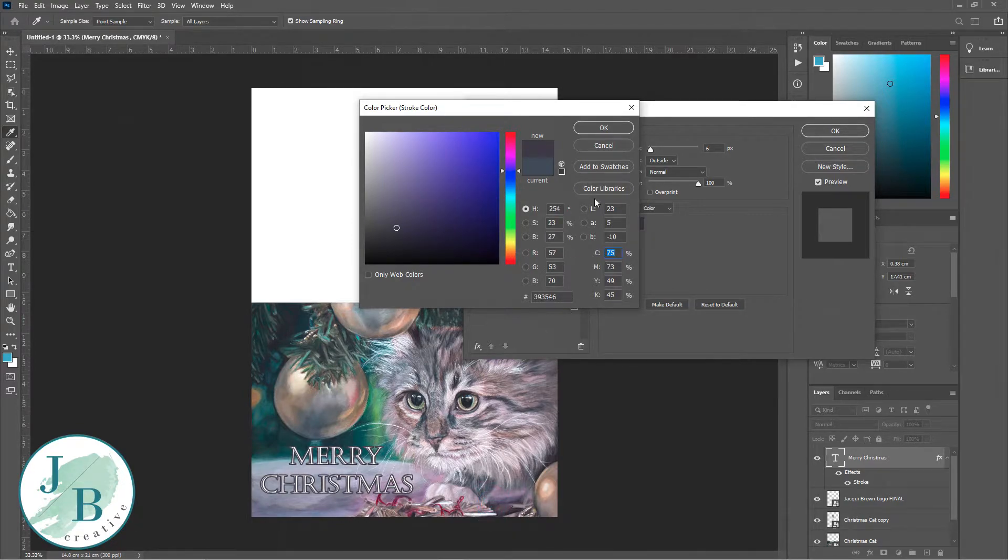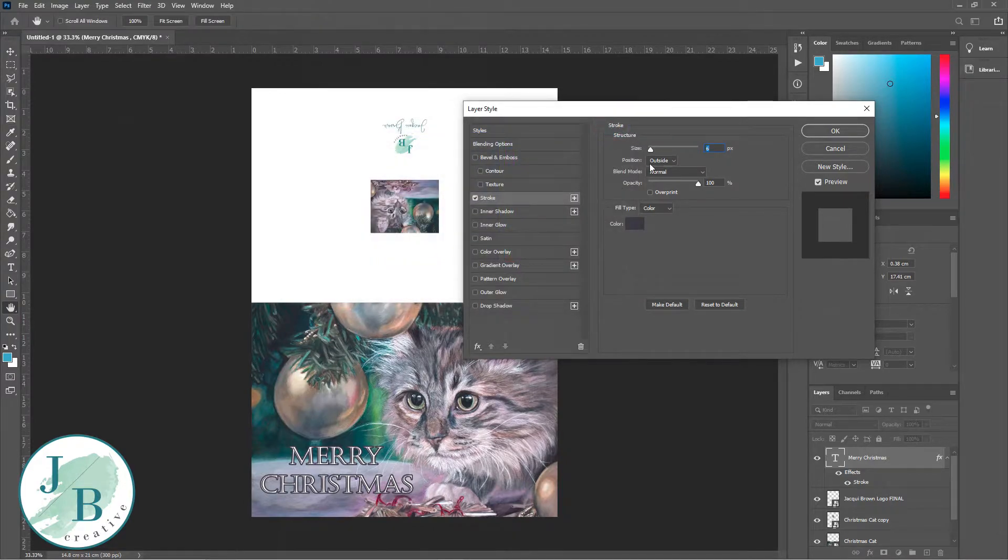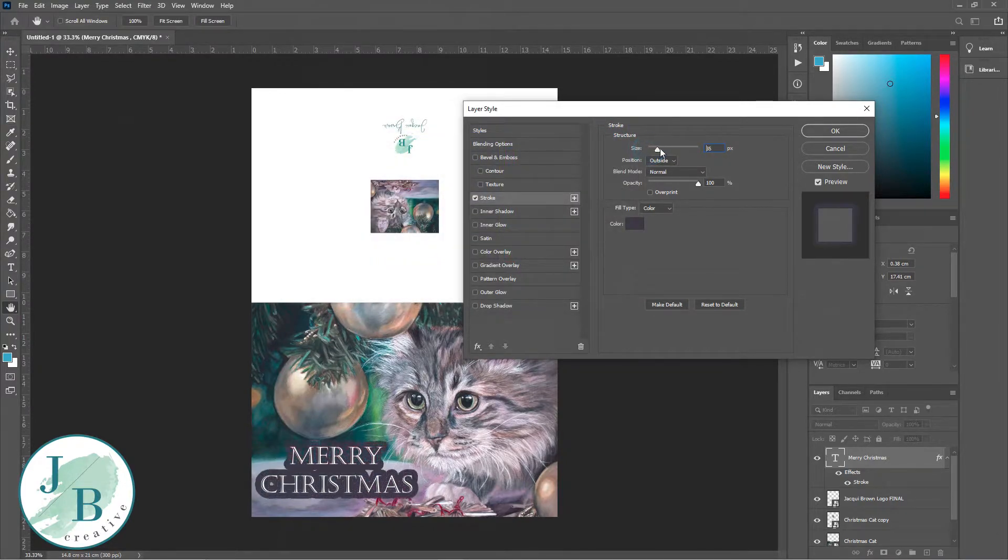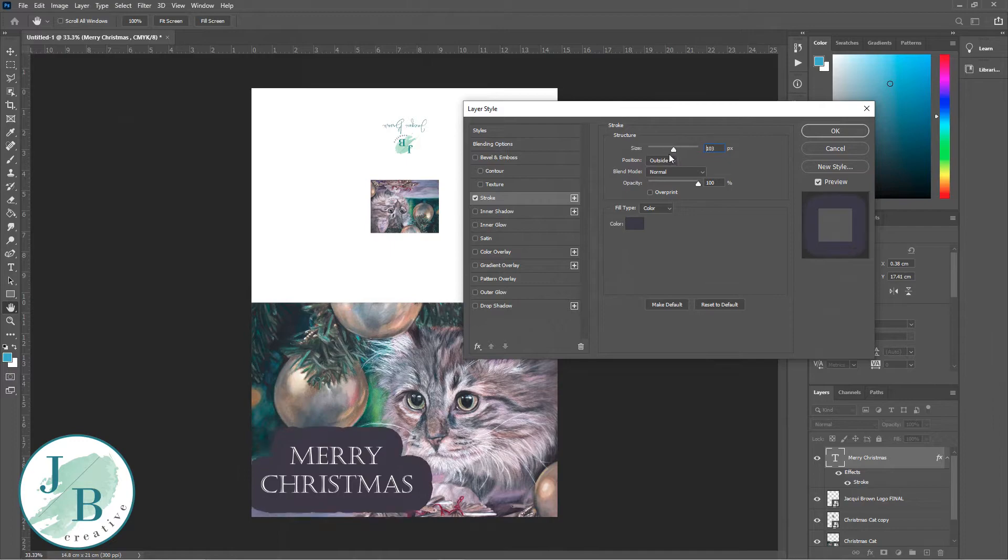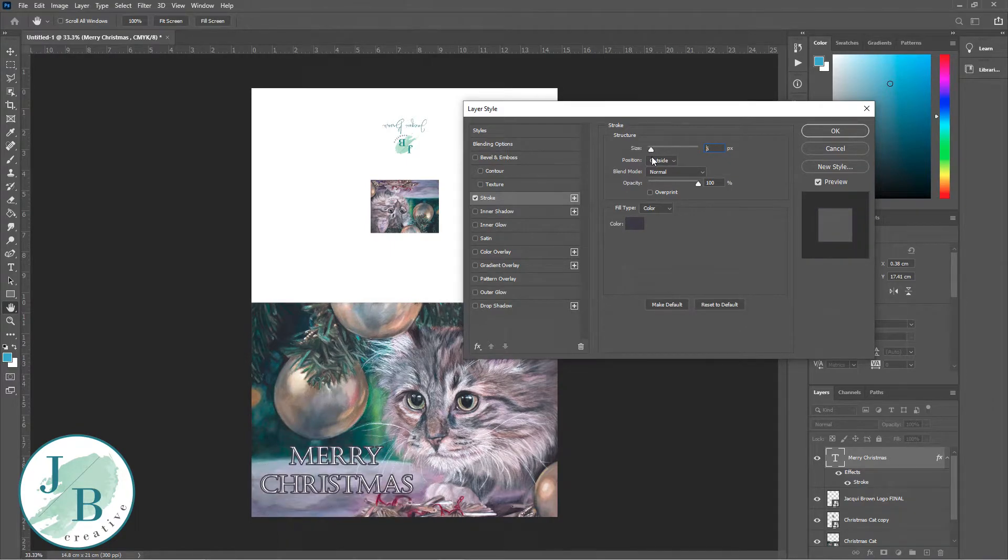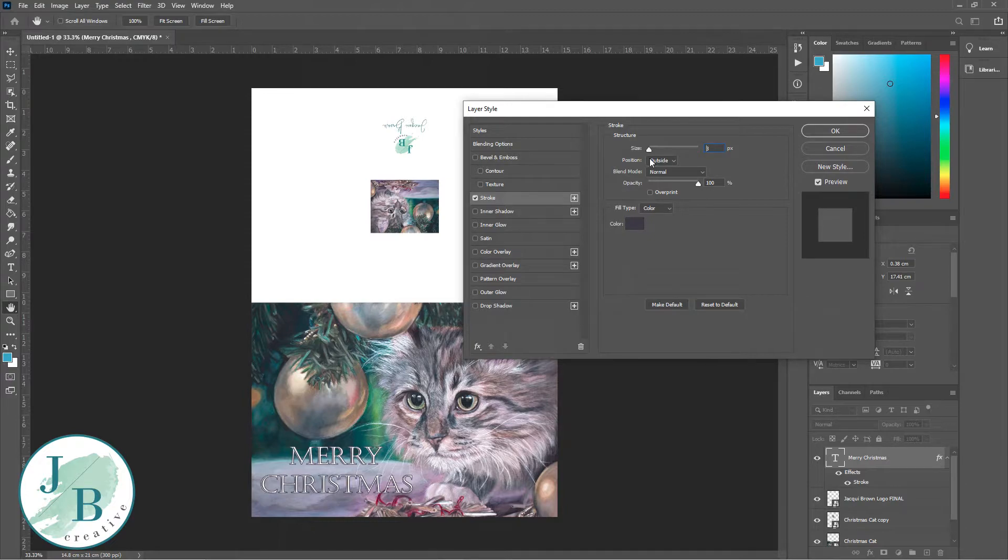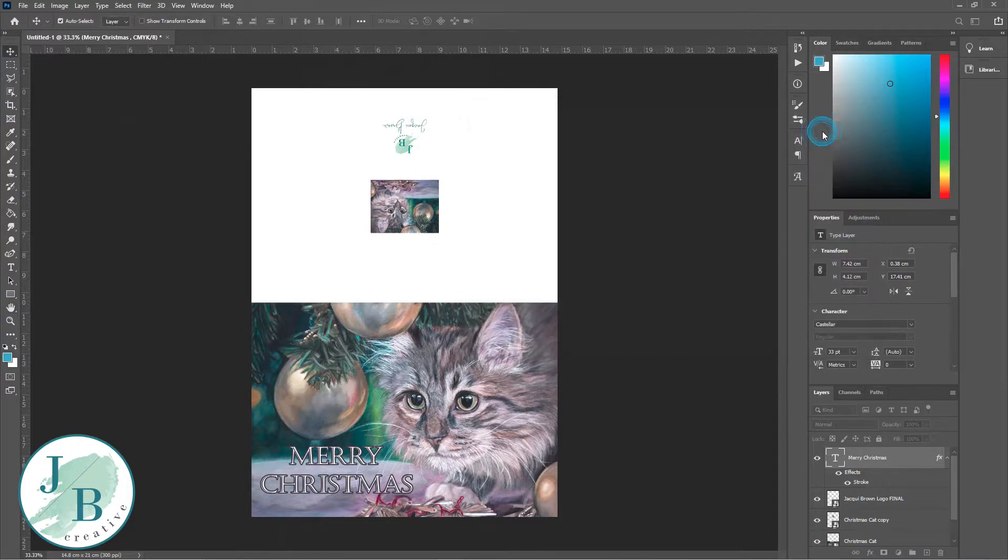I like to choose a color that's part of my image so that everything blends together. So I'm selecting a darker color from my artwork. I've got it set to outside, and moving the slider up and down I can choose how thick I want that outline to be. I've got mine set at about 6 pixels.